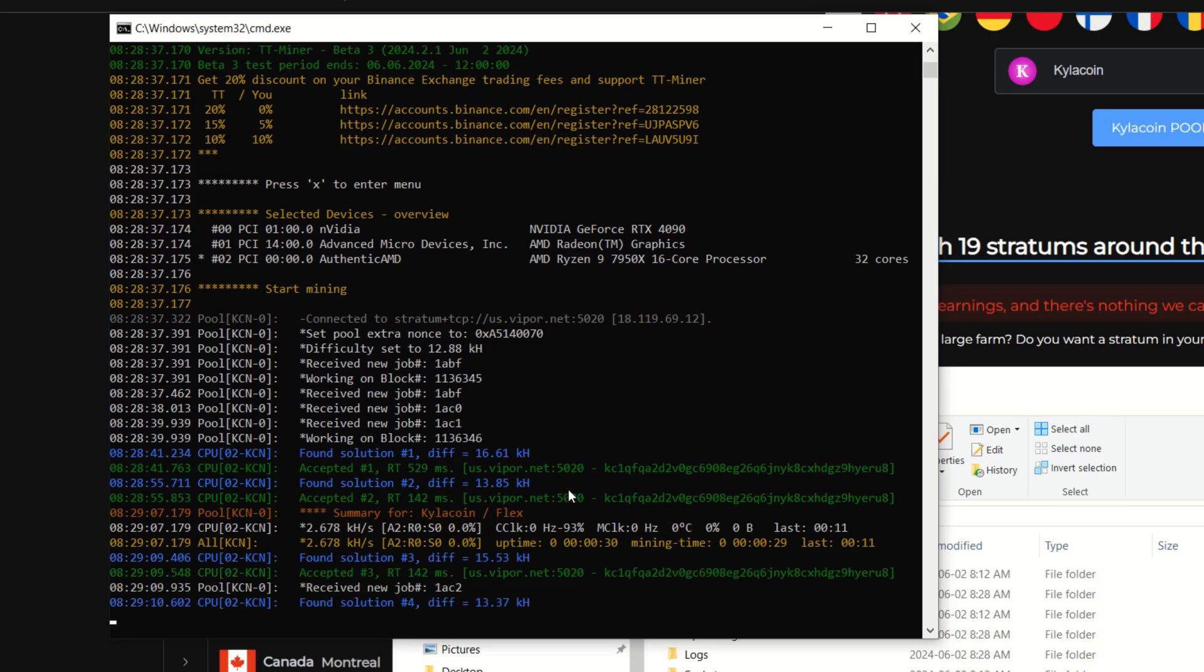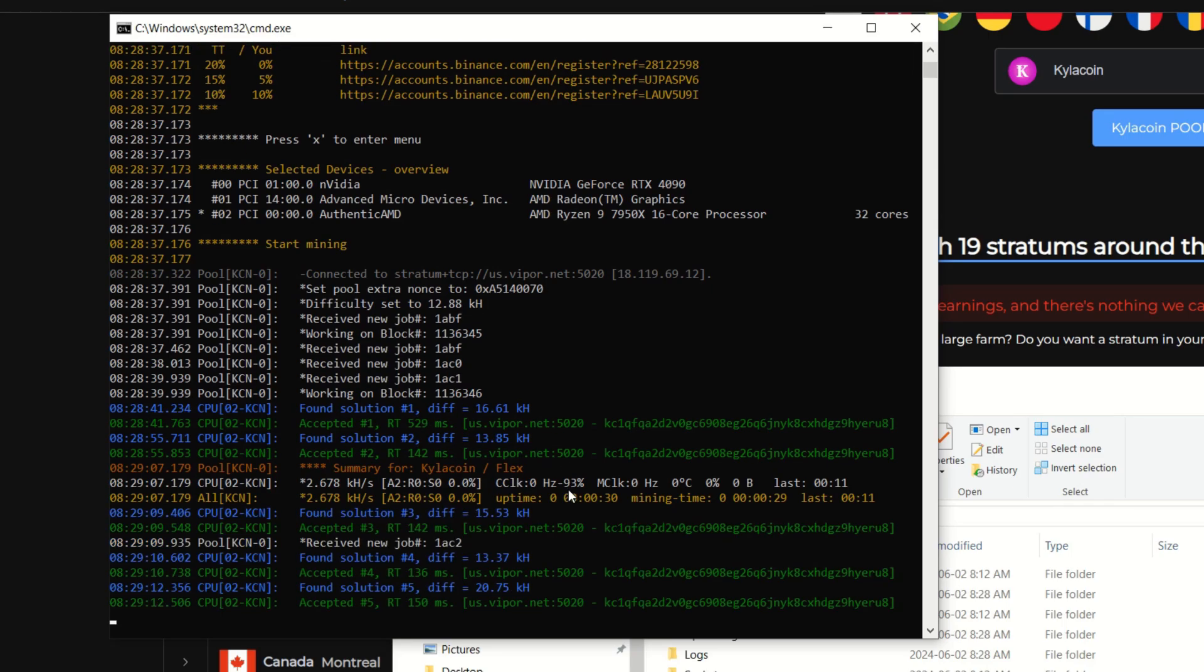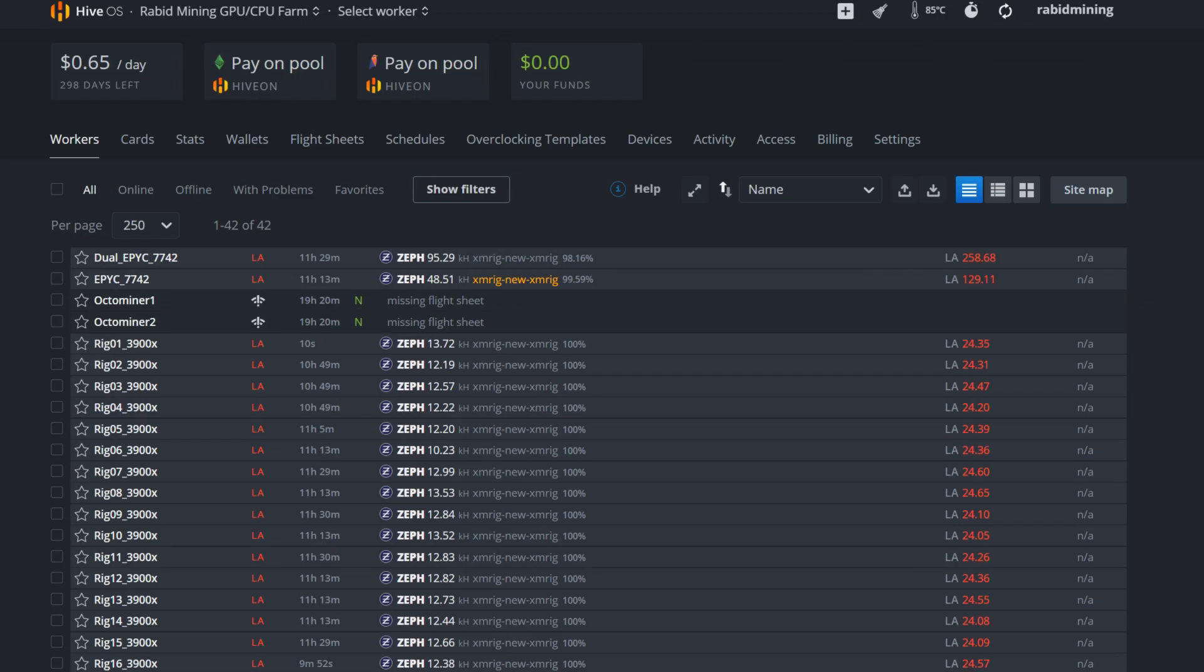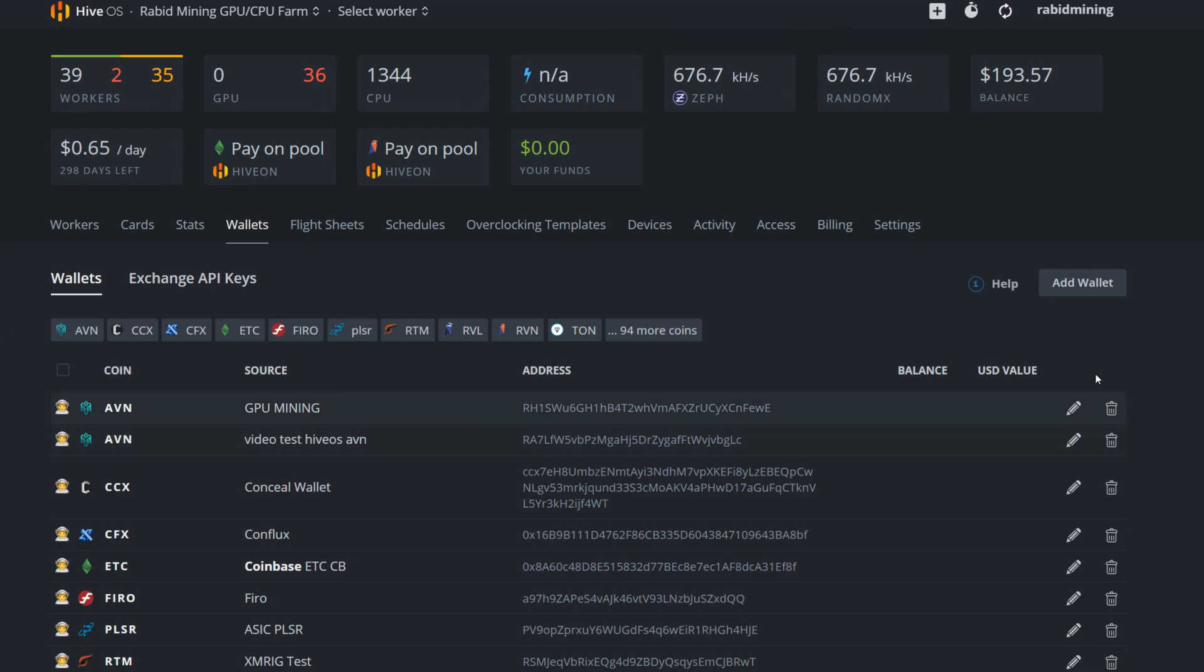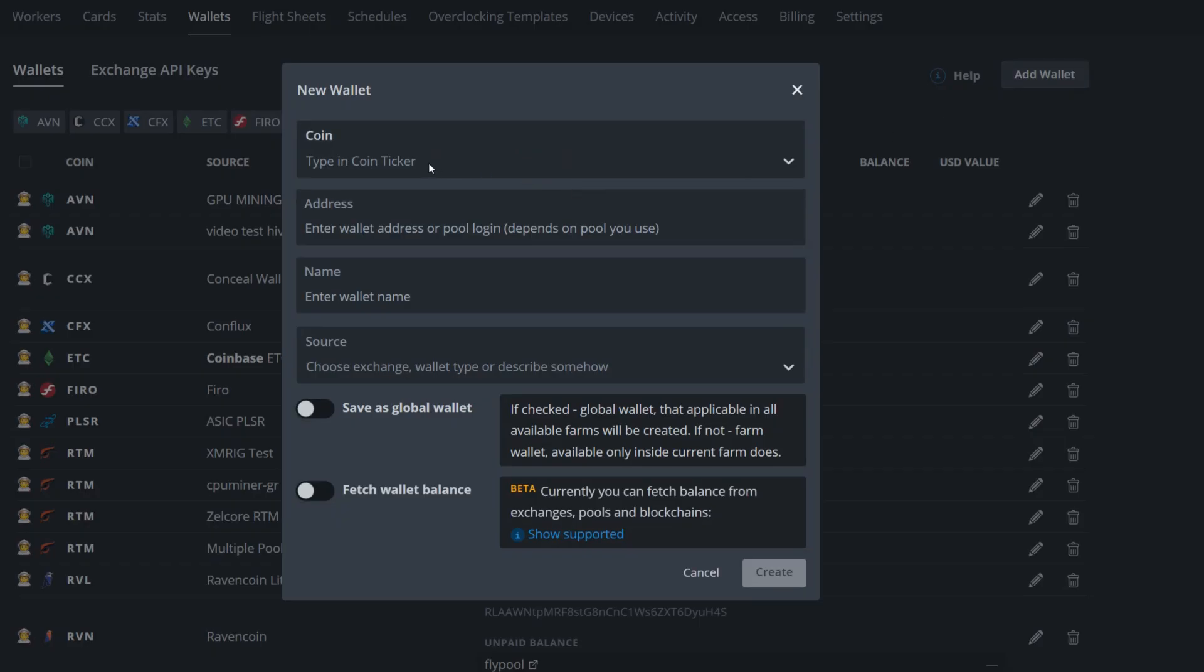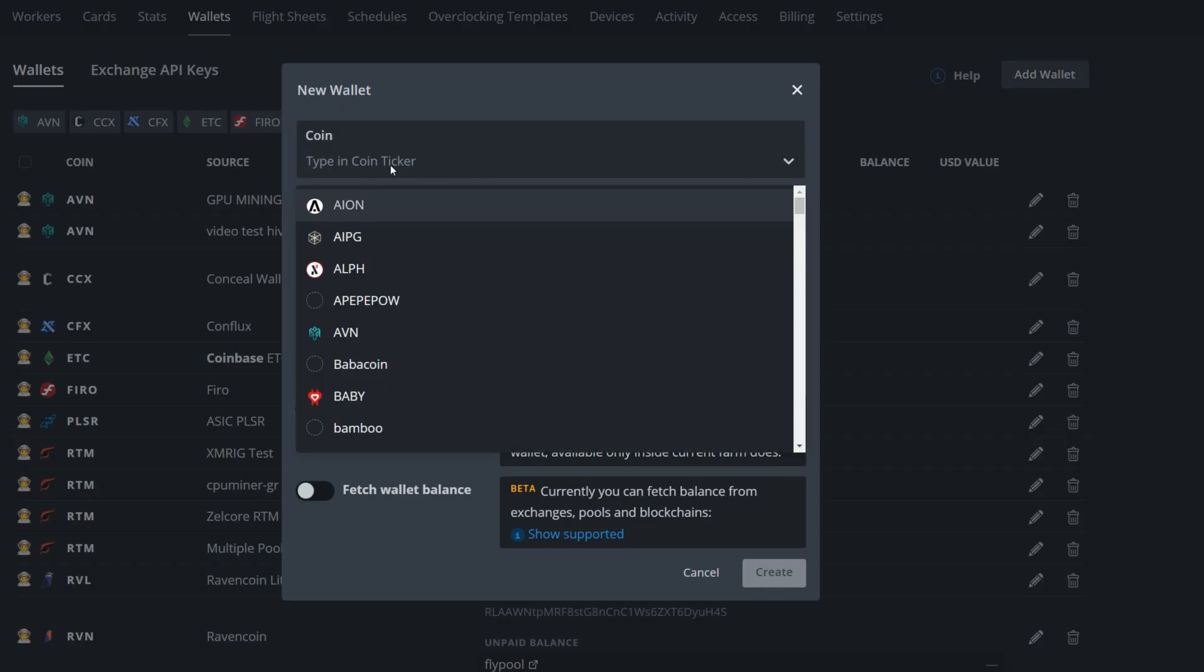Now jumping into Hive OS, the first thing you need to do is set up your wallet. I'm going to go into wallets right here, we're going to click on that. I'm going to add my wallet, go to type coin and ticker, we're going to go...